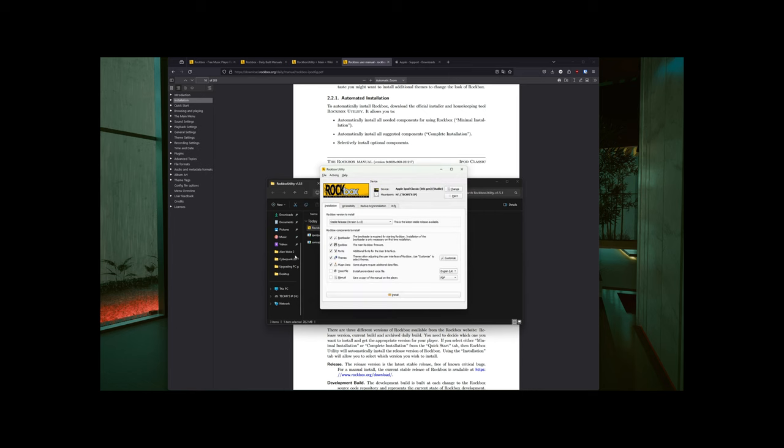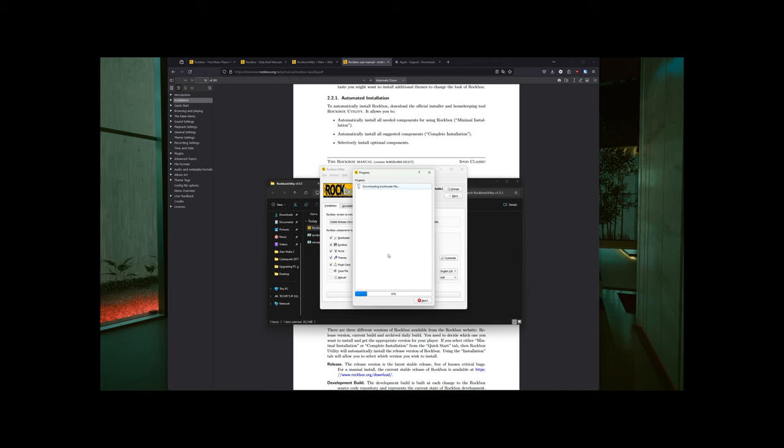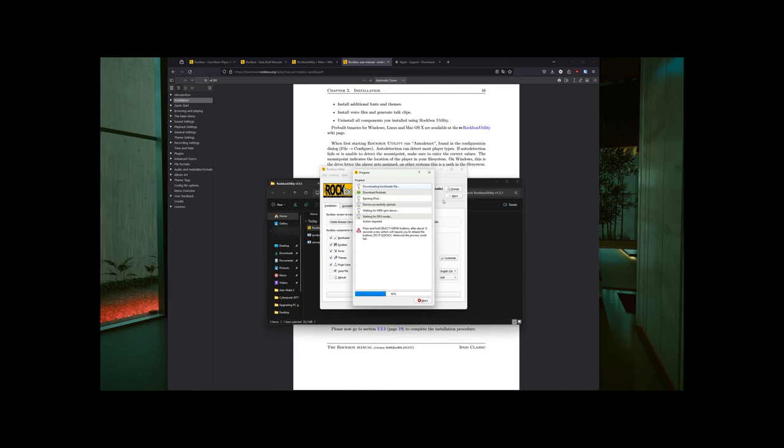So where did the problem start? I tried to follow just the normal installation procedure of the installer, but then at this point that is now on the screen, when I was asked to press select plus menu together for 12 seconds and wait, it just rebooted in the normal iPod interface. So then what I did, I did a lot of Googling, I did a lot of trying out, and finally I managed to install it.